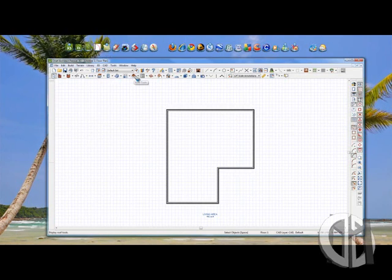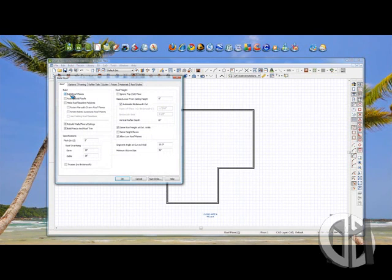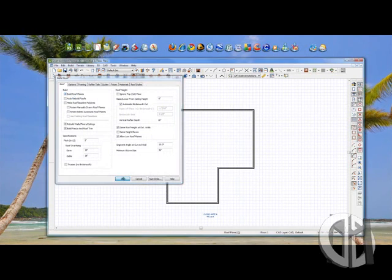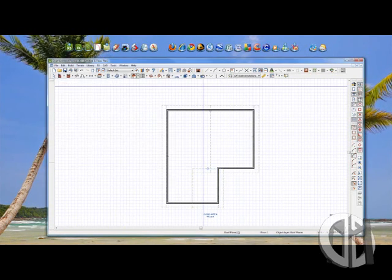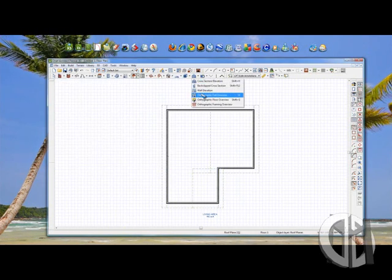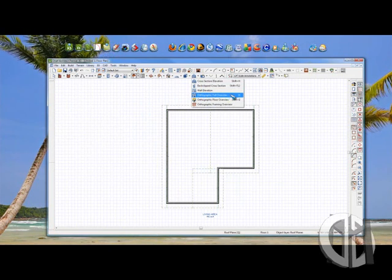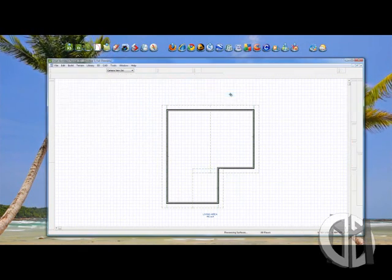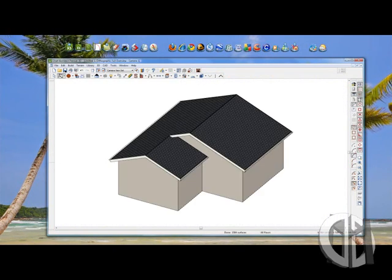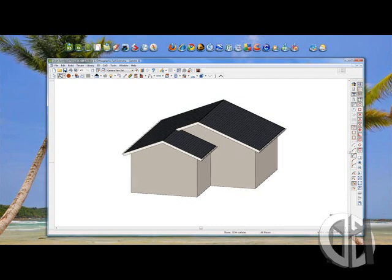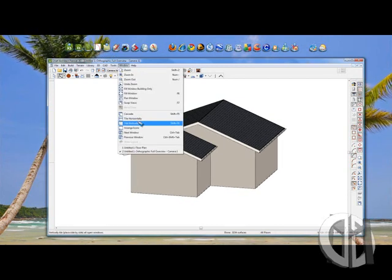I'm going to go over to my Roof tool, double-click it, and I'm going to generate a roof plane. There we go. Now let's take a look at what we've just created. I'm going to use the Orthographic Full Overview. Click it one time, and there we go. That's exactly what I wanted.